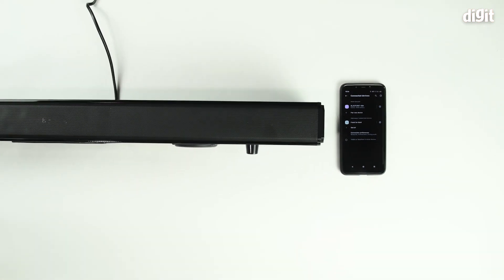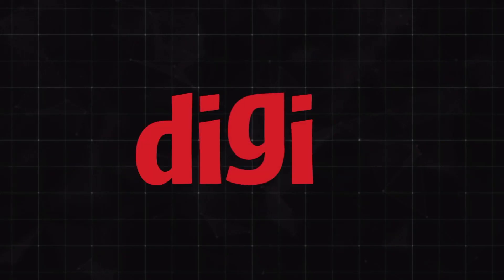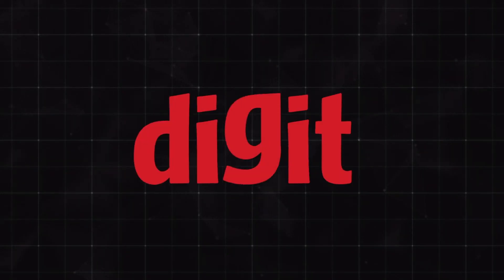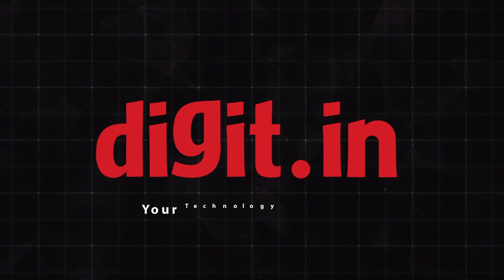So that's how you'd pair the Blaupunkt SBA 01 2.1 channel soundbar with your Android smartphone. Thank you for watching. Bye-bye.